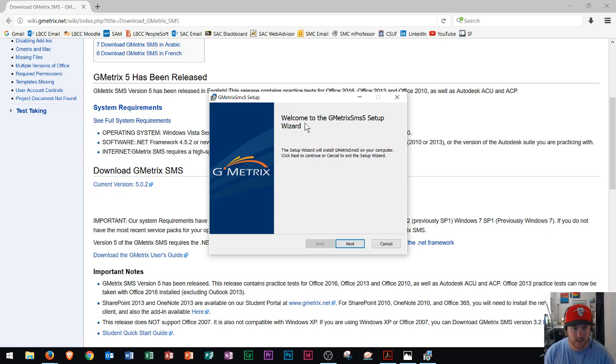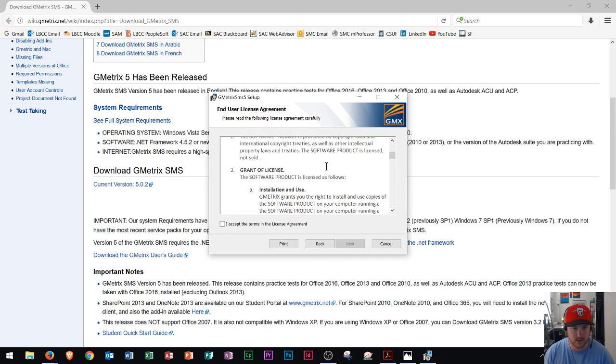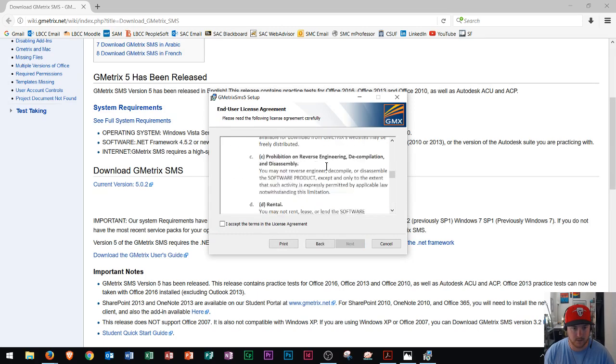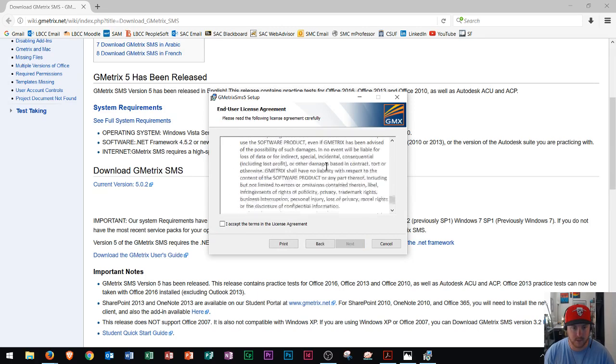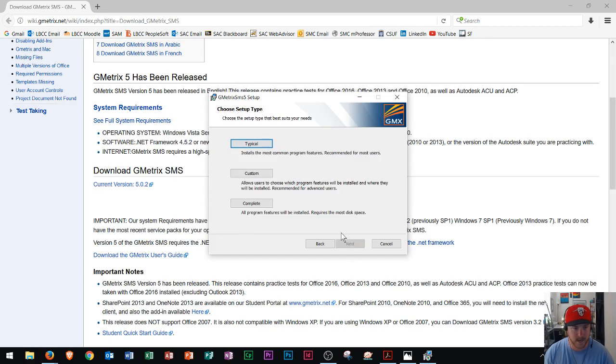So when you get to this screen, it's just the setup wizard. So you'll click next. And then you'll read through all of these terms and agreement. And you'll make sure to read it really, really closely, just like I did right there. You'll hit accept. And then you'll click next.